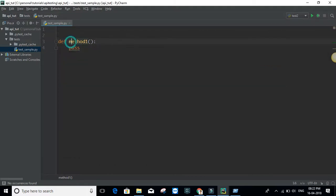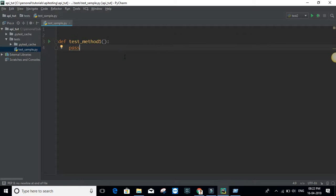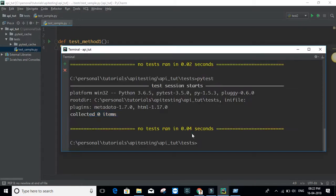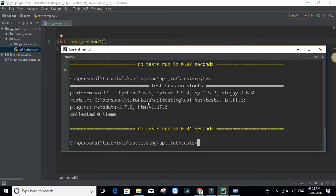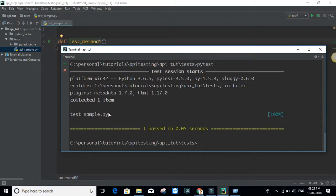In this case it still says zero, because even your test method needs to have the word 'test'. These are the two basic rules: your filename needs to have the word 'test', and your methods also need to have the word 'test' in them for pytest to recognize them as test cases. Now that I've added the word 'test' as part of the method name, if I run pytest it says 'collected 1 item' and the test has passed.